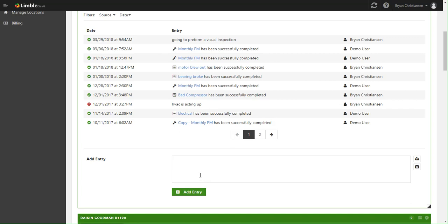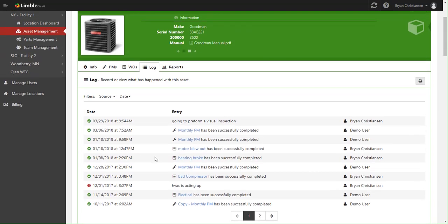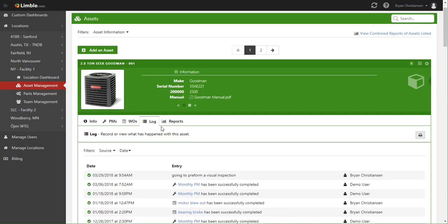Additionally, you can attach pictures or even documents onto that asset's log. Now, that's the log tab.